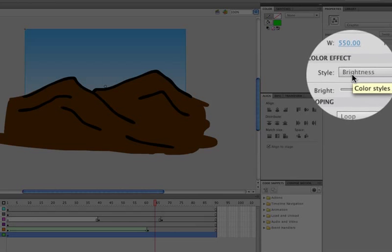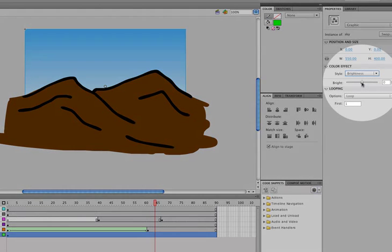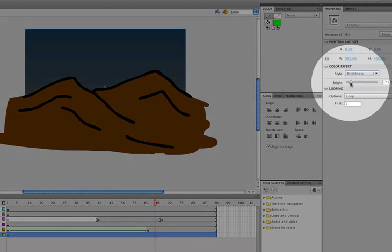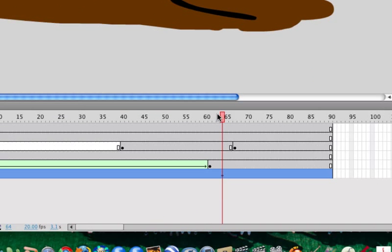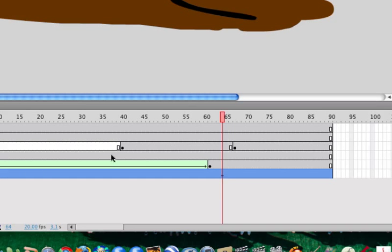Any effect that can be changed to an instance can be turned into a motion tween. I'm going to go to brightness and drop the brightness of the sky down to probably about negative 75. It turns my sky nice and dark. Notice what happened there - it created a little diamond where that occurred.